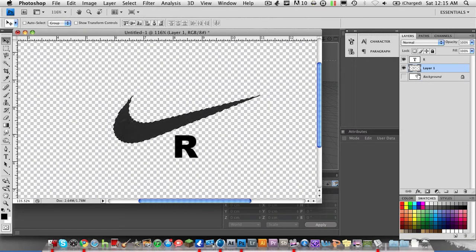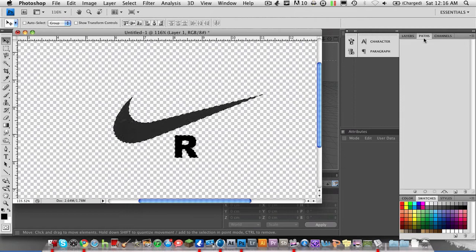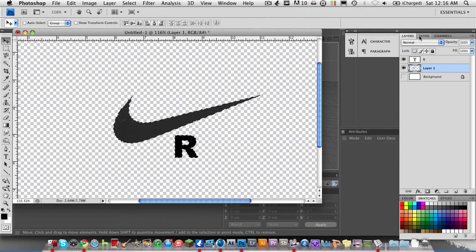And now you've got one selection, but I also need the R selected. So we're going to hold Shift and Ctrl, or Shift and Command if you're on Mac, and then click inside the next thumbnail. So there we go. Do not click inside the background thumbnail, because then you'll just be importing a big square to Cinema 4D. So anyways, now we have to make a path from this.